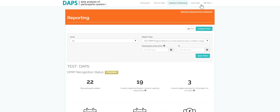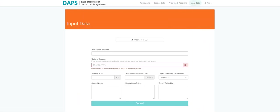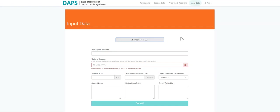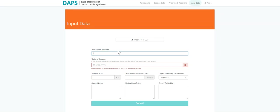Now let's explore the input data tab. Has your program already been implementing the national DPP program and has past data? DAPS allows for easy importing of all information with just a few clicks using the import from CSV button. The input data tab also allows you to enter both new and existing participants, allowing for easy documenting and filing.